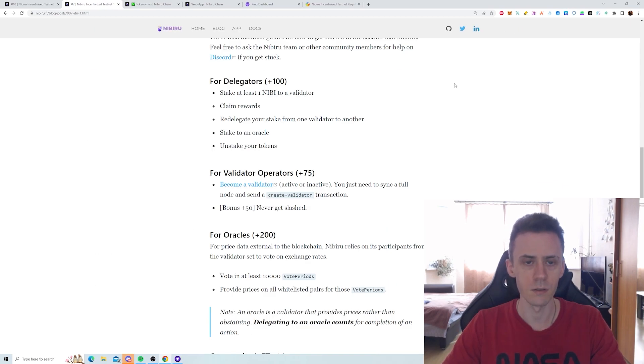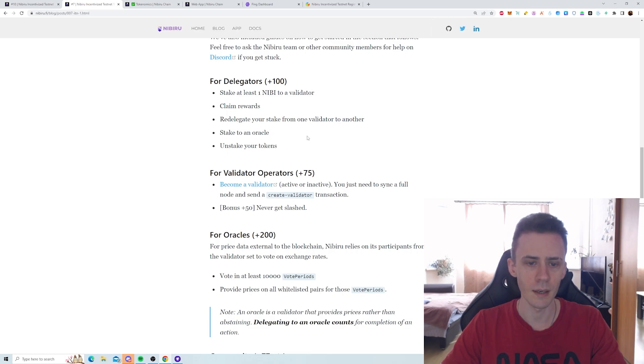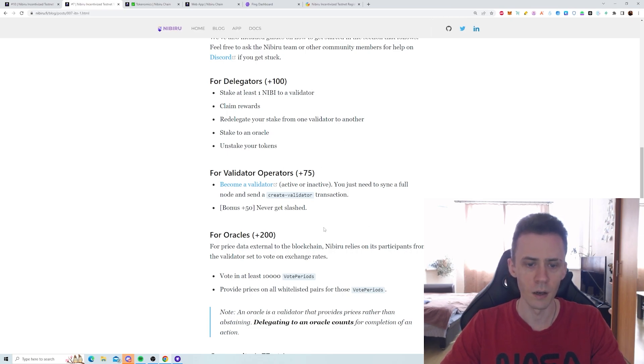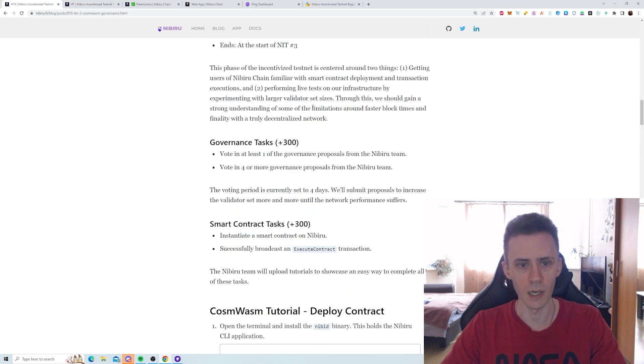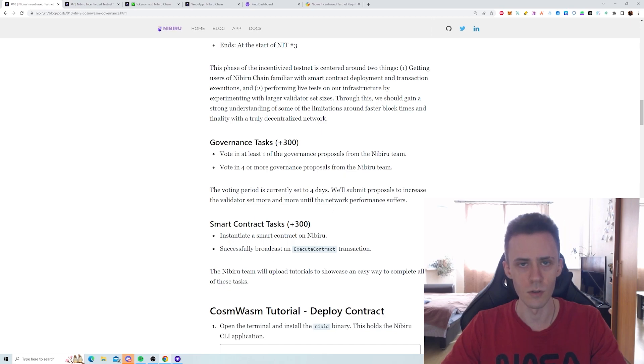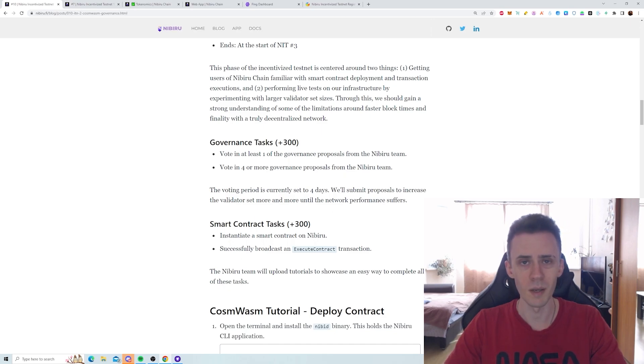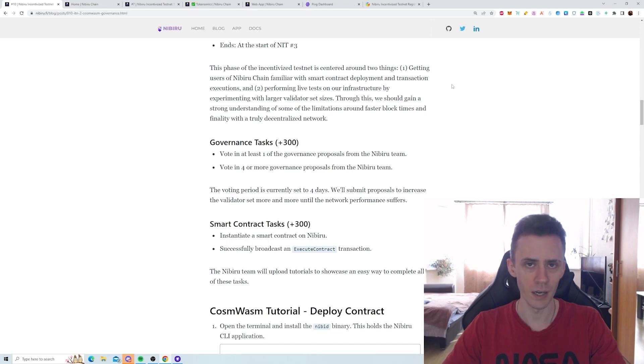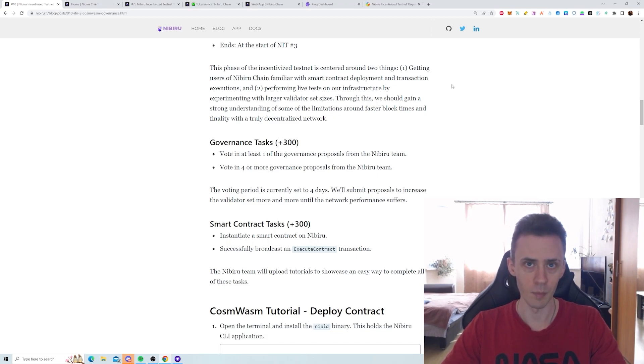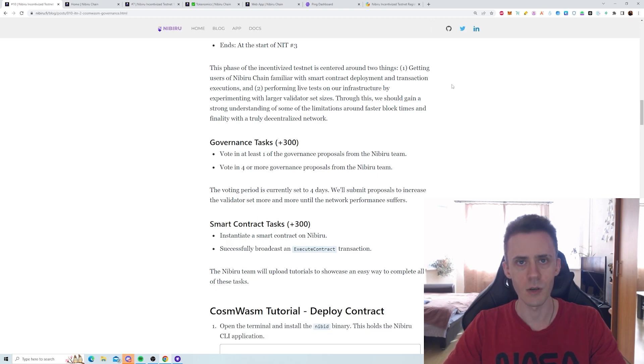And what are the tasks? For example, for phase 1, we have delegators - you need to stake. You need to run a full node and become a validator. For the second phase, we've got governance tasks and we need to deploy smart contracts. So some minimum technical skill is required. There are guides on Discord that you can follow, but obviously they're not going to magically do everything for you. You need to have a minimum understanding of how things work.